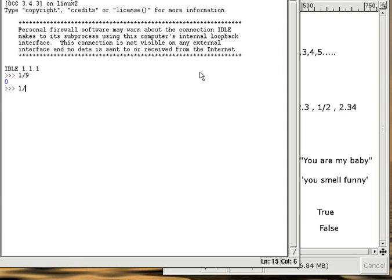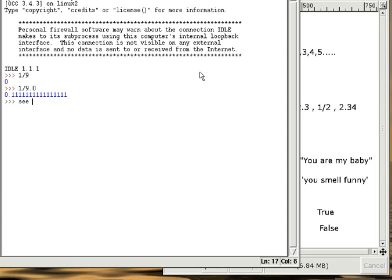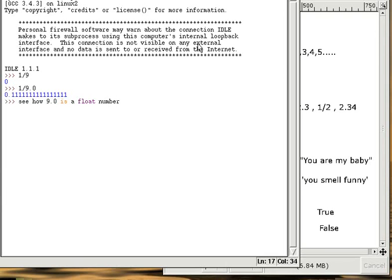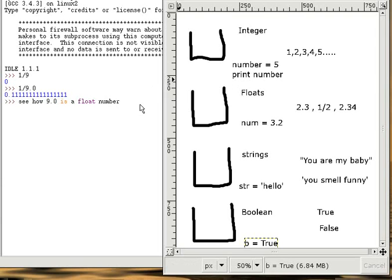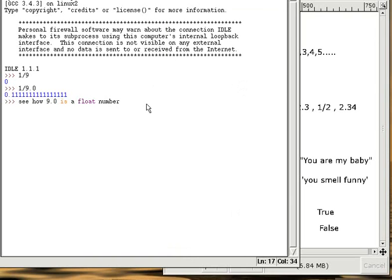Let's make the number 9 into 9.0. Notice how now it's putting out 0.11111. You want to make sure you pay close attention to this detail. You will be spending a lot of hours trying to figure out what is wrong with your program, when all you have to do is add a .0 at the end of a number.